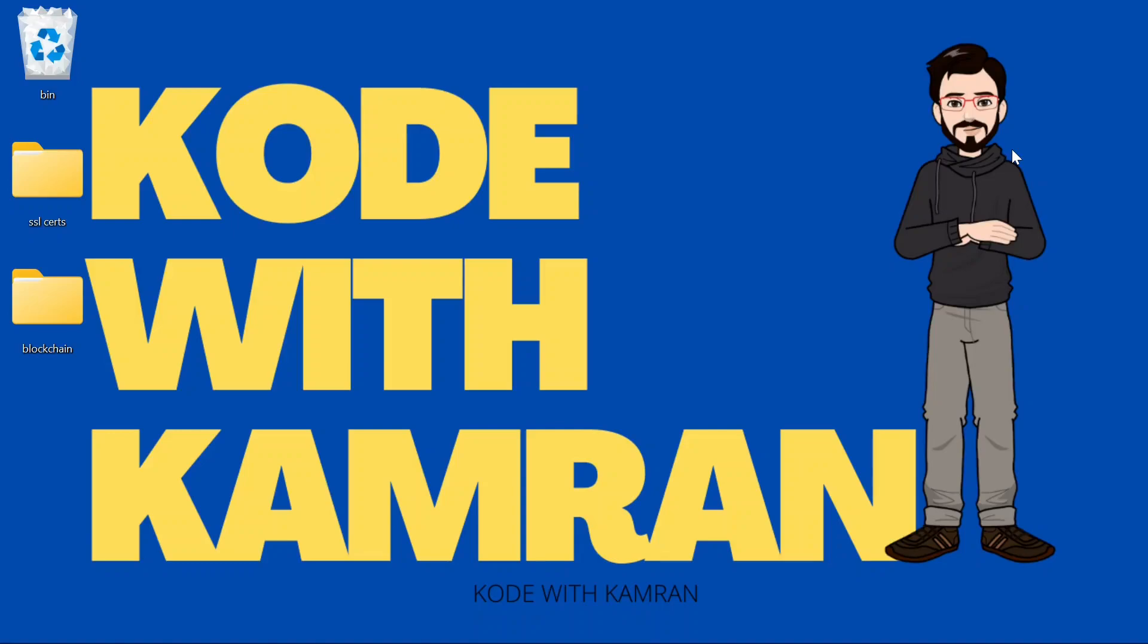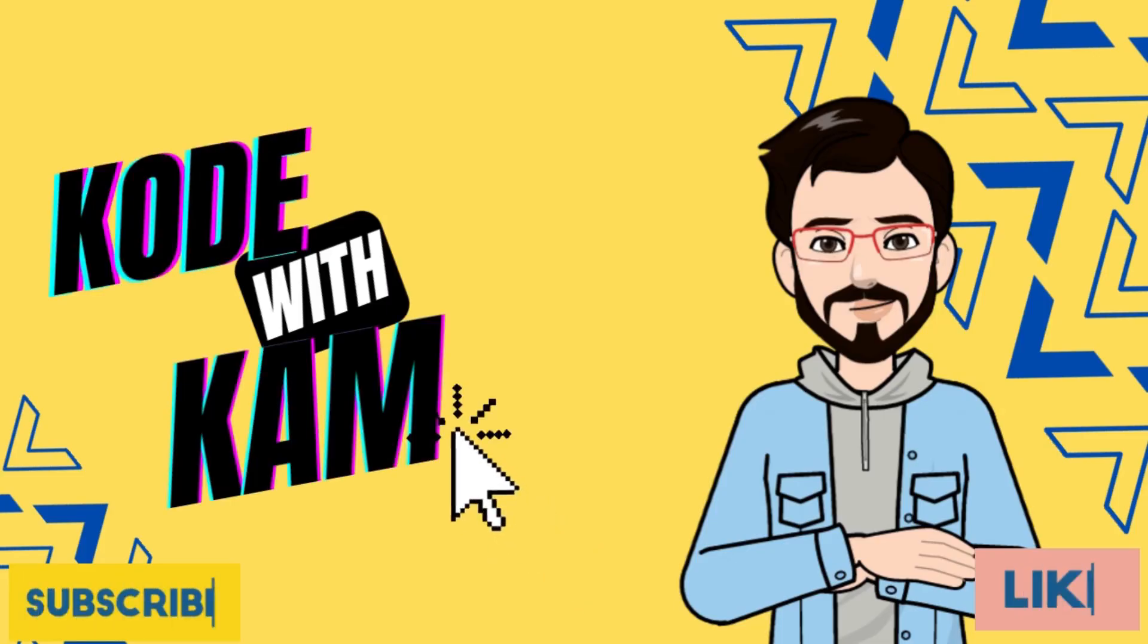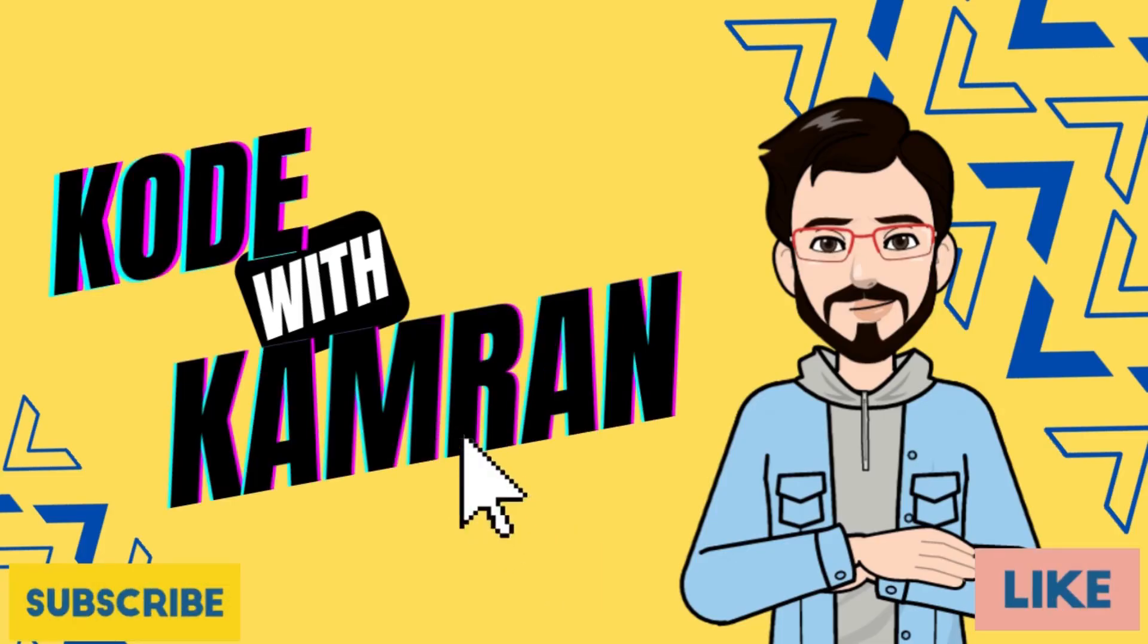Hello everyone, in this video I am going to teach you what is mining and how to do that on the basic blockchain we created. Hey everyone, this is Kamran, I am a full stack blockchain developer.